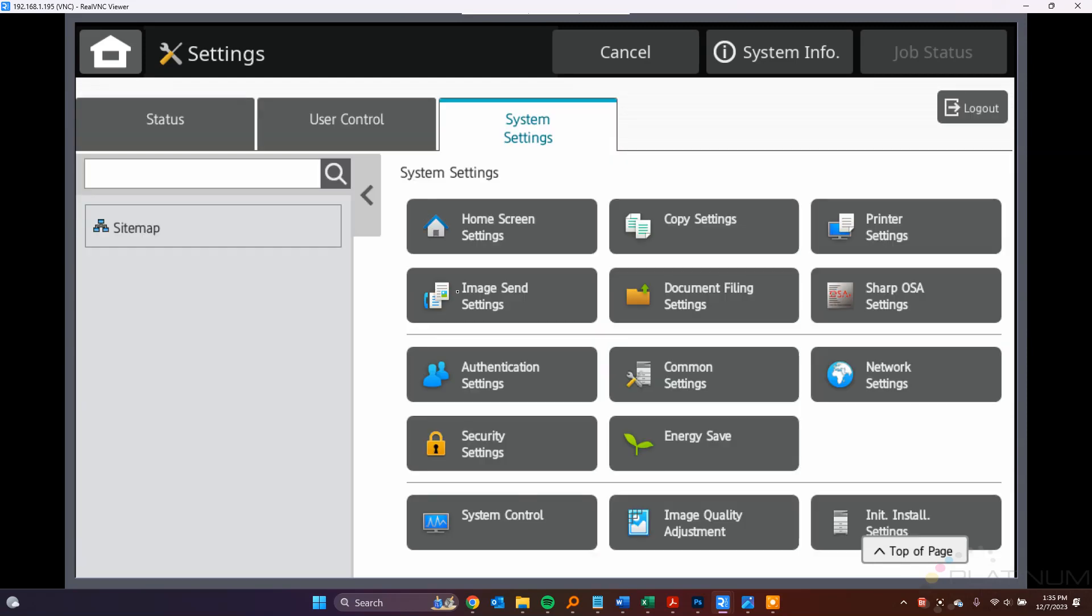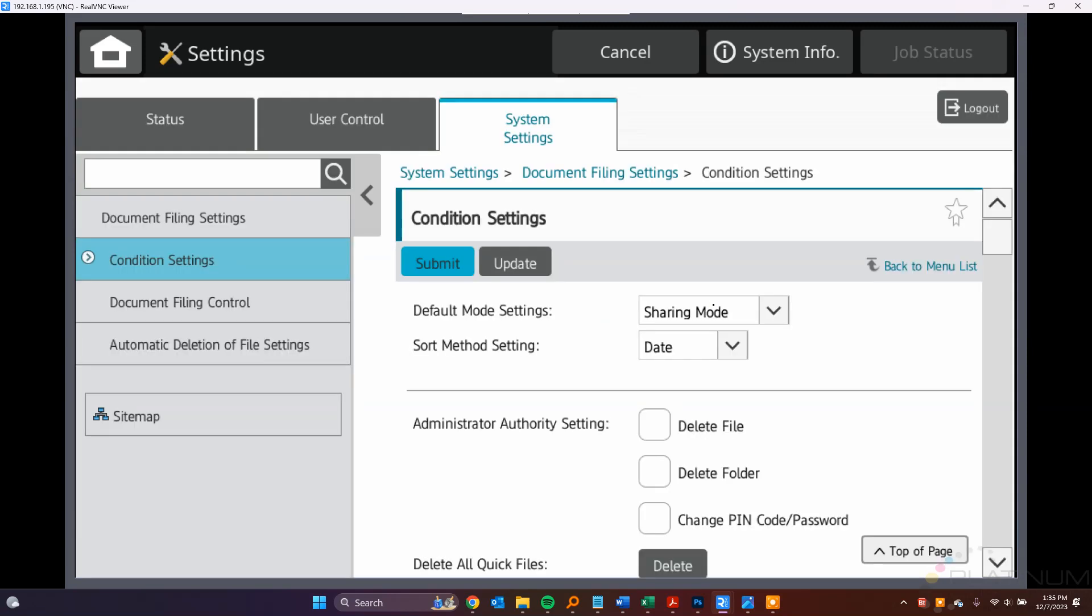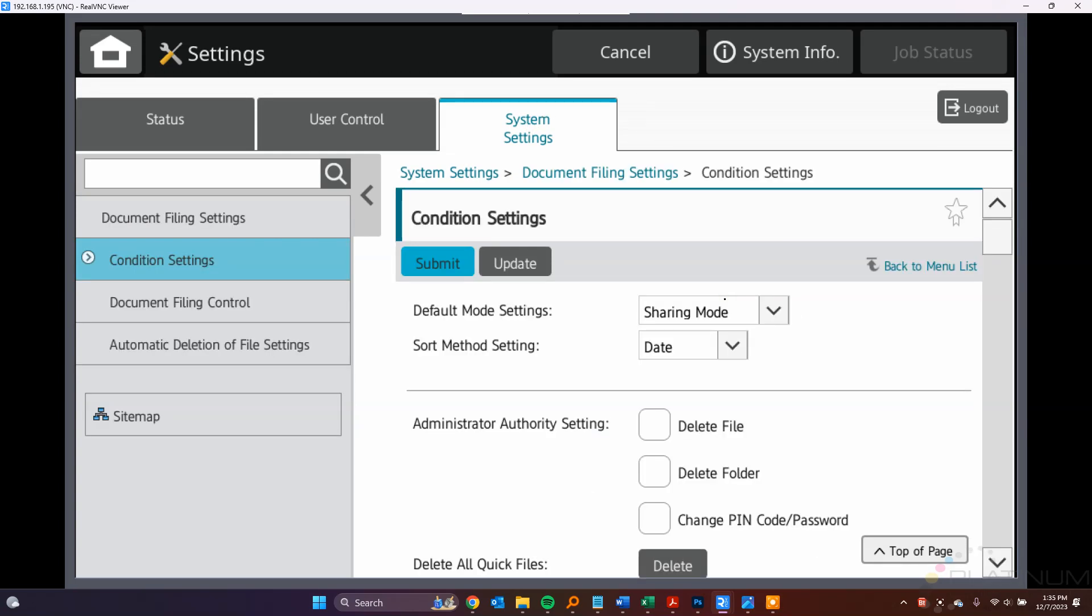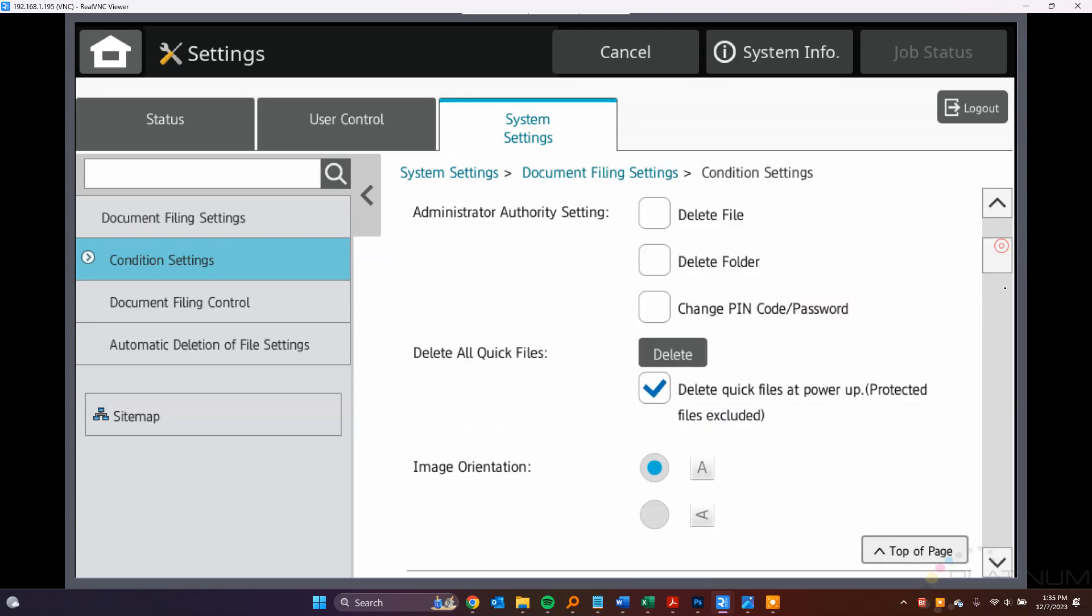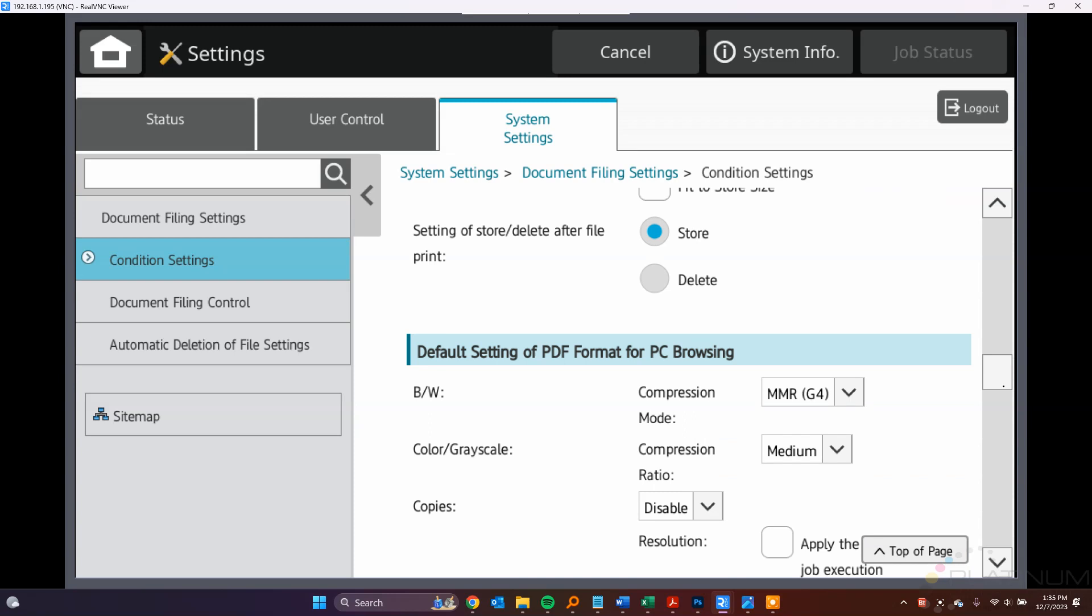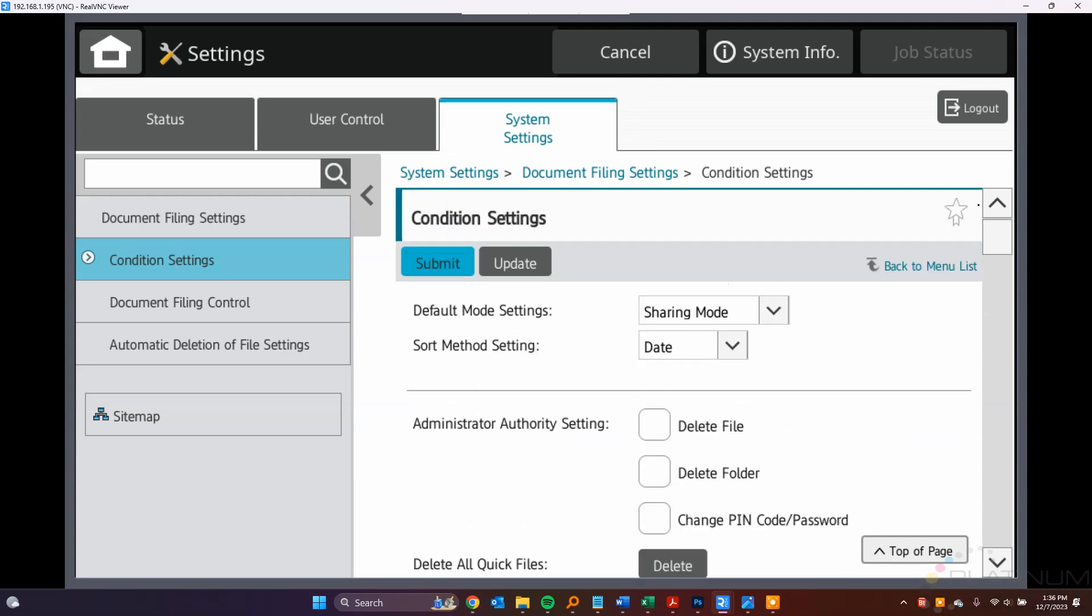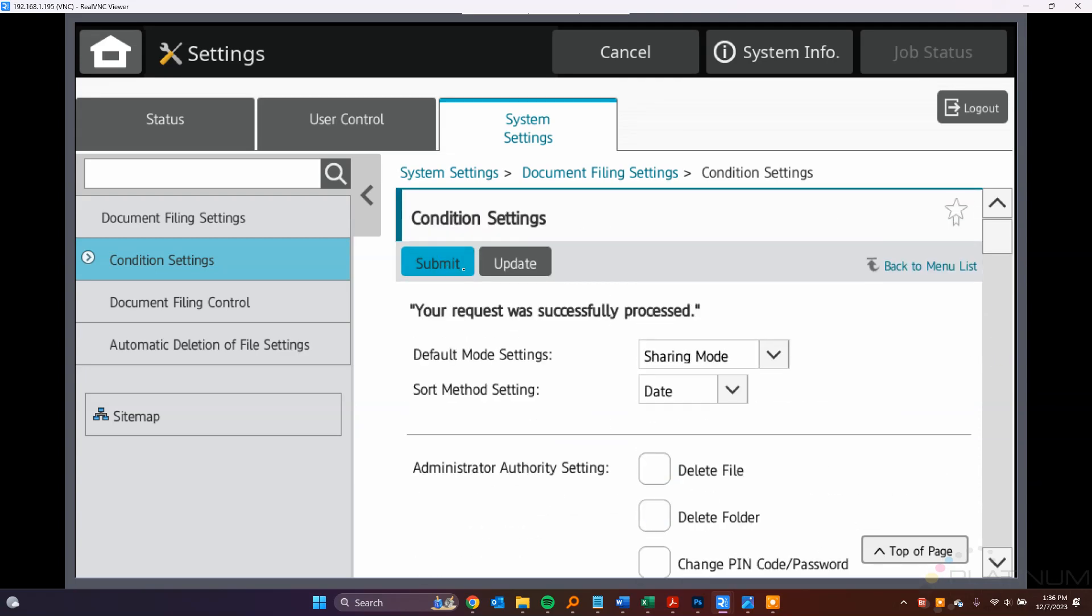And then go to Document Filing Settings, and that's on the System Settings tab here, Document Filing, and then scroll down until you see this right here, Setting of Store/Delete After File Print. Go ahead and put that on Delete, and then click Submit. And this is only something you'll need to do once before you get started with confidential printing.